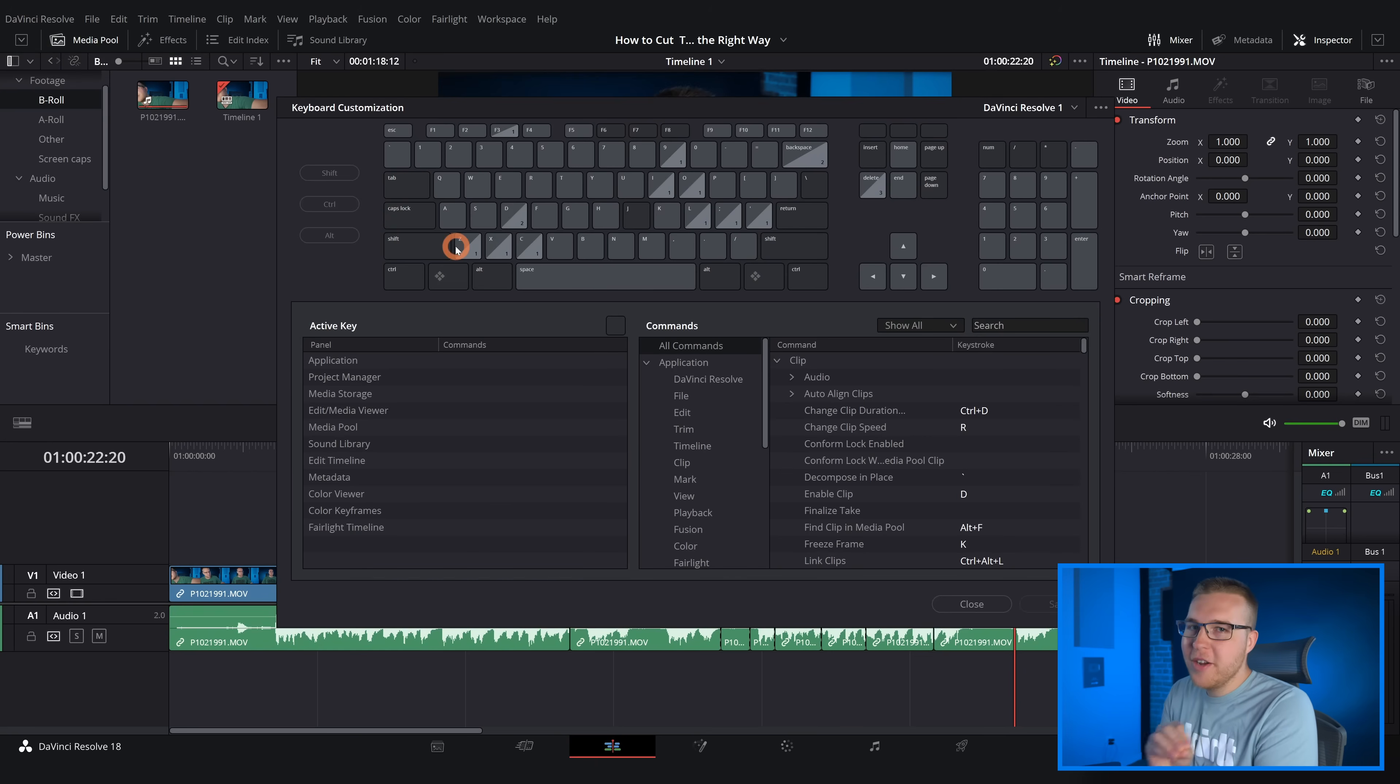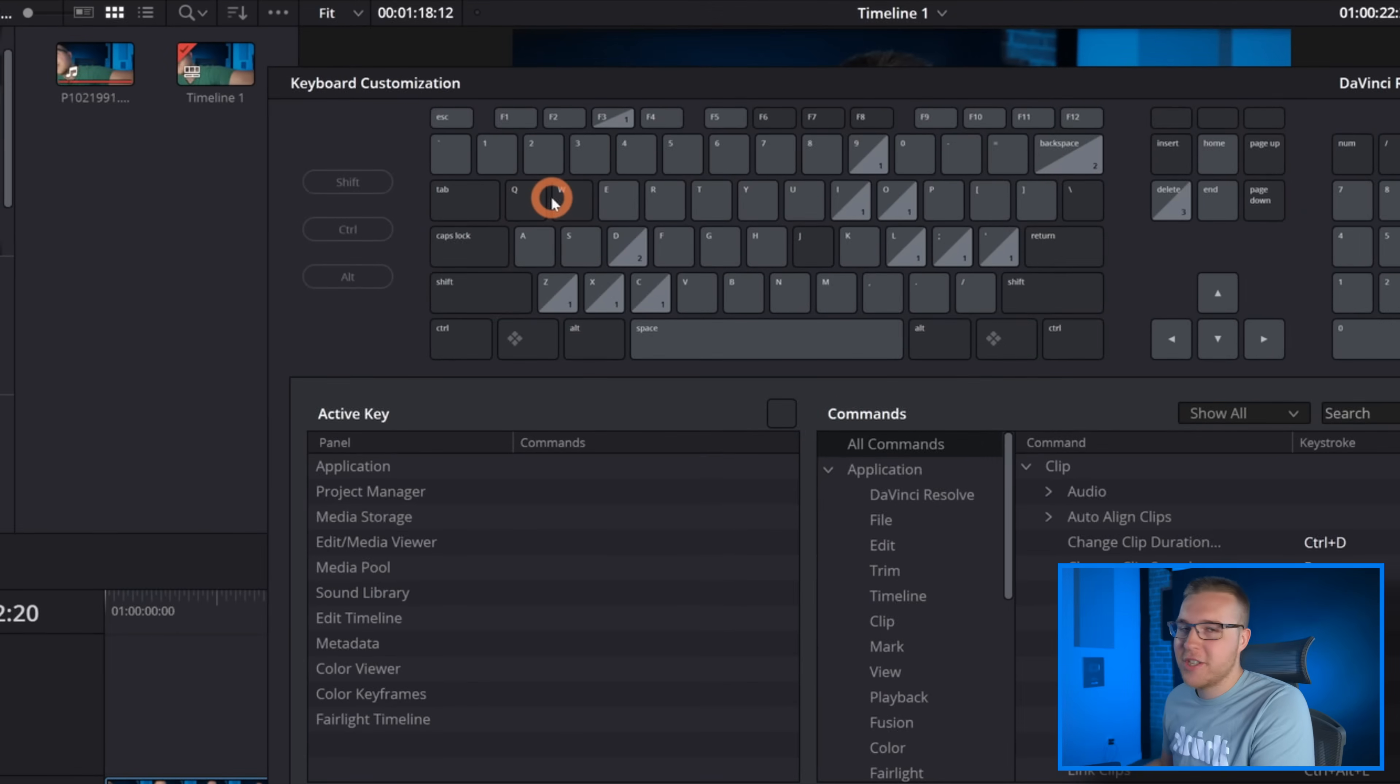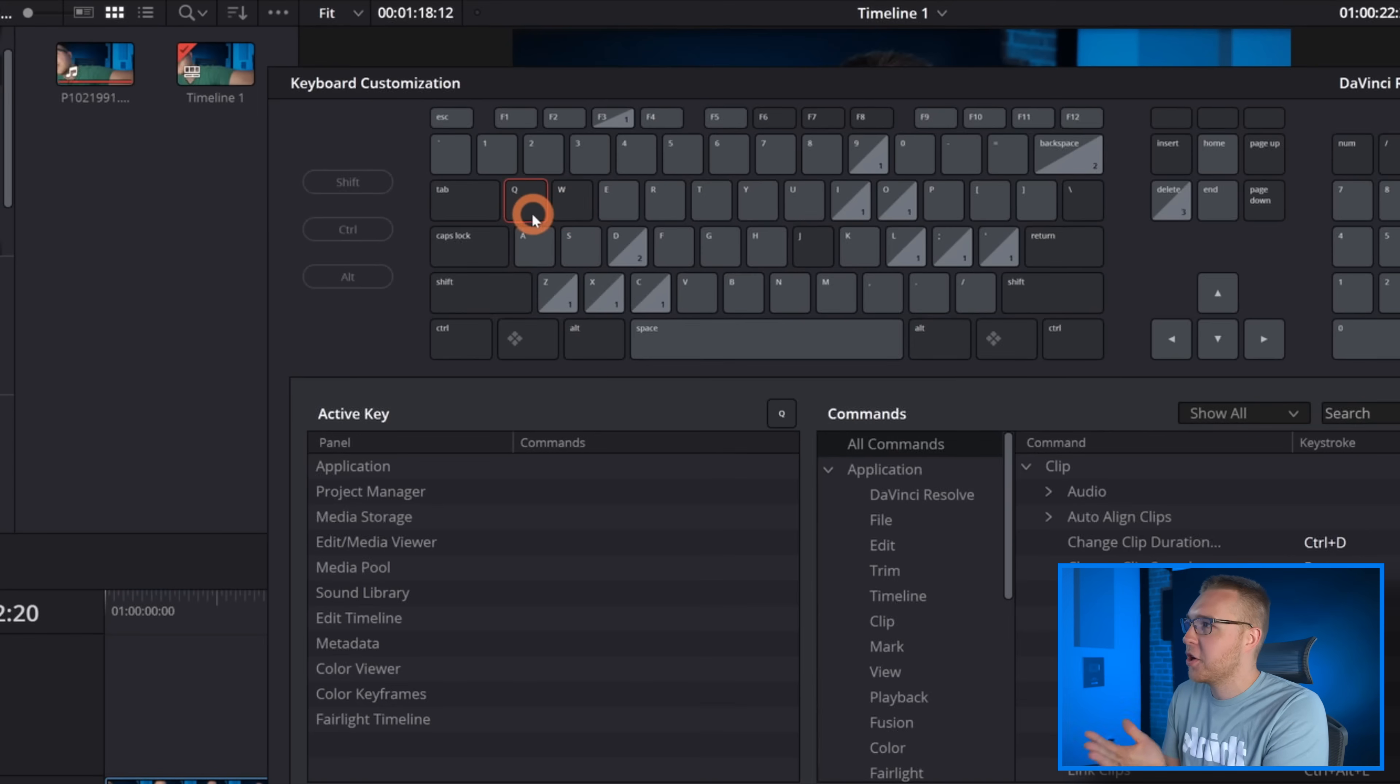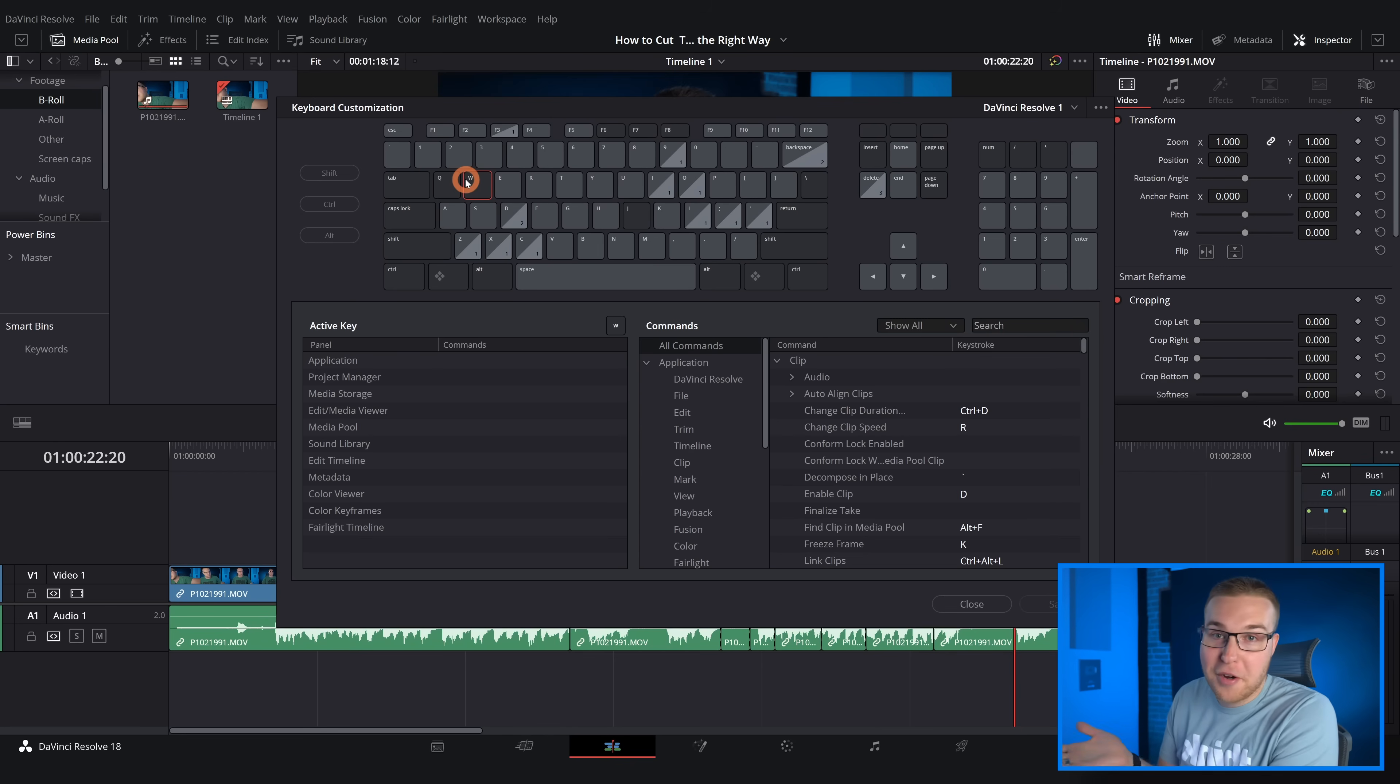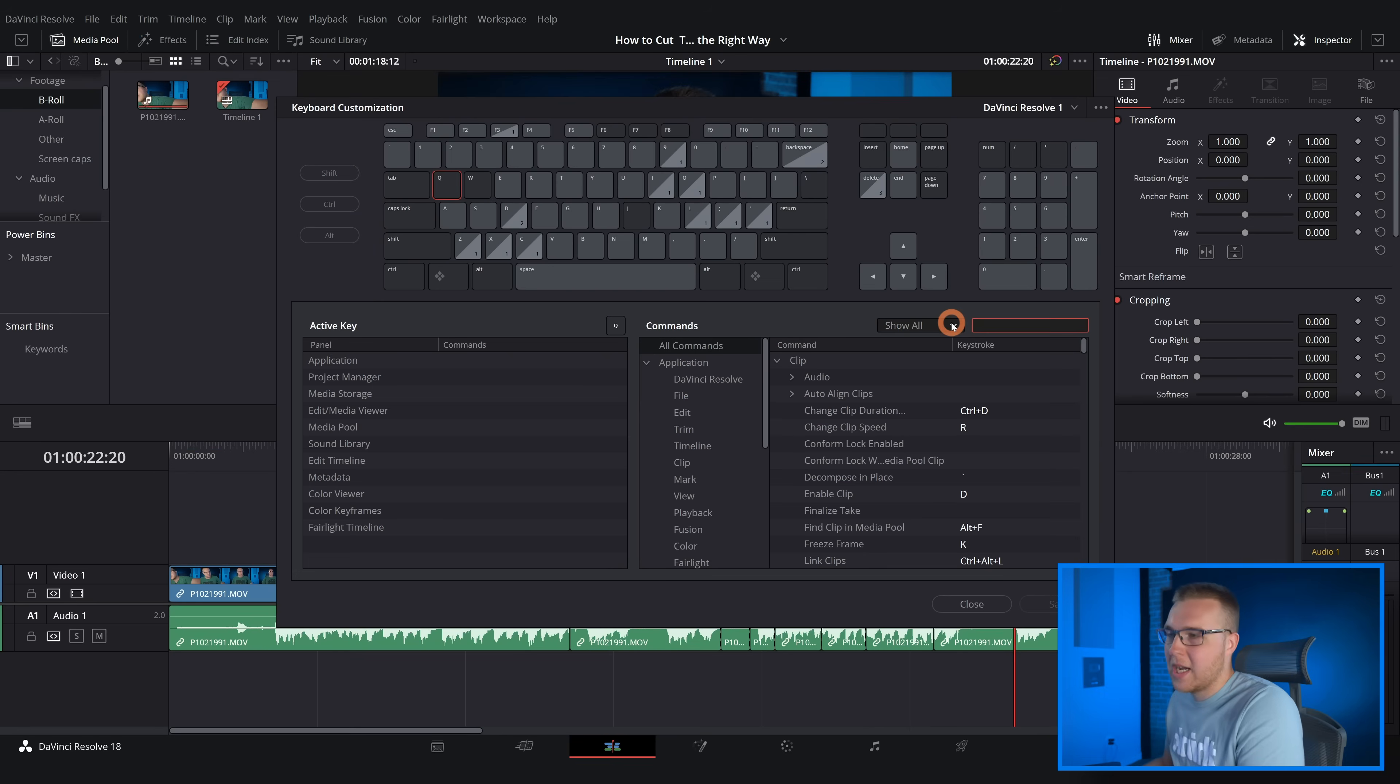Now what you're gonna do is find a couple of keys that are next to each other and ideally they're gonna be also next to the Razor tool. So currently I have Q and W right here. Personally I just cleared out the stuff that I didn't actually need, so Q and W were very open.